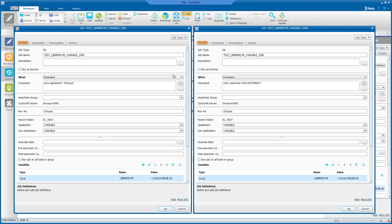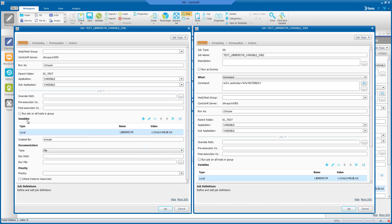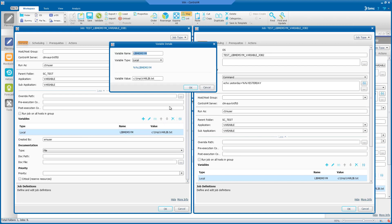To define the libmem-sim variable, go to the job definitions variable section. Create a new entry by clicking on the plus sign and enter the variable name libmem-sim as the value. Variable type is local and the location is the varlib.txt file. Click OK when you're done.